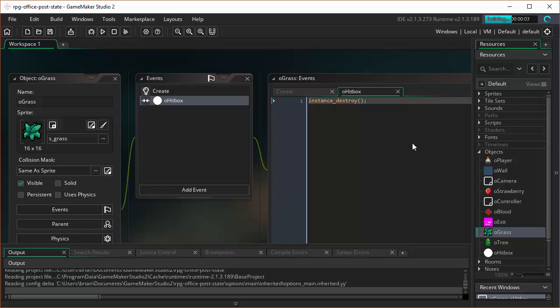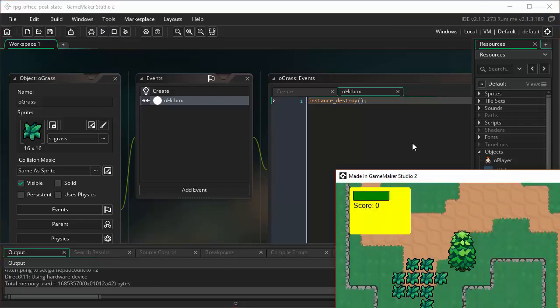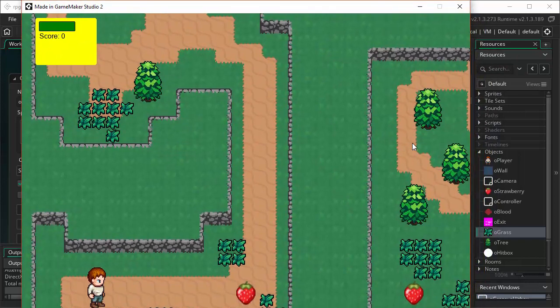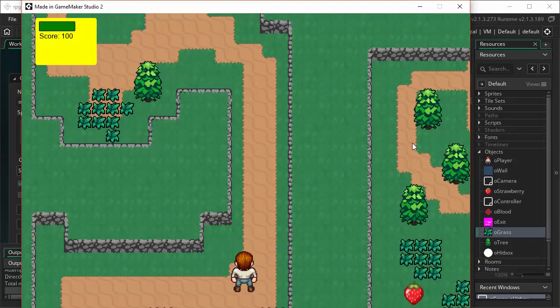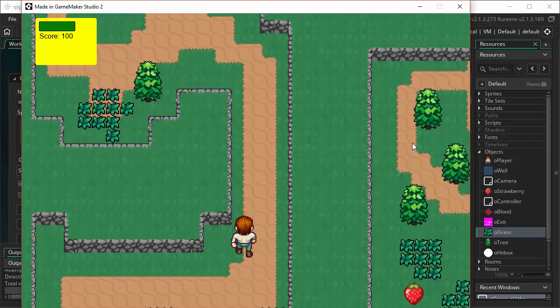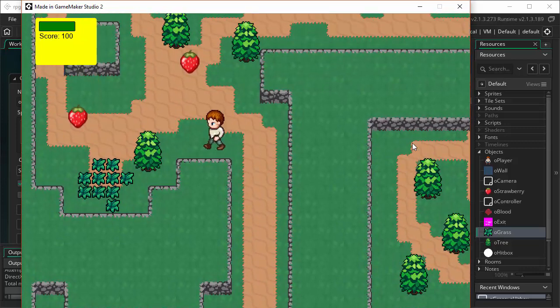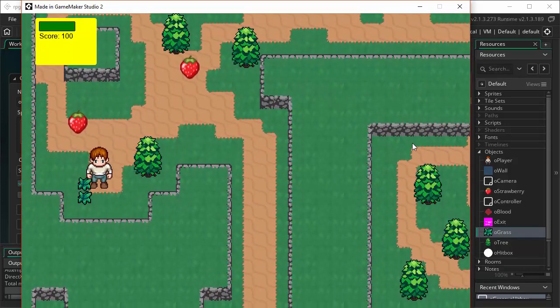And come back out, and that should work. We should be able to then slice our plants. Let's go over here, and come up here, and ha-ha. There we go. We can destroy our plants. Just as easy as that. That's the easy way.